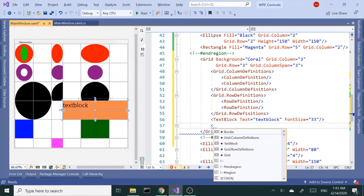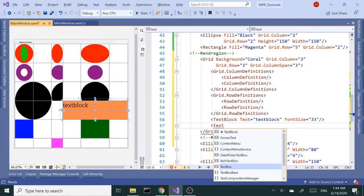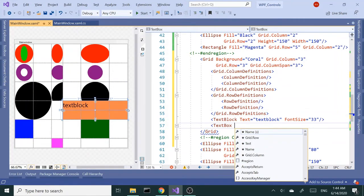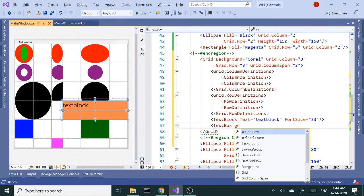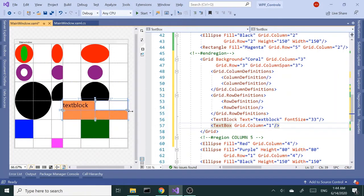And insert the text box also. I want this to be column two right next to the text box, so grid.column is going to be one, but in reality it's column two based on index.